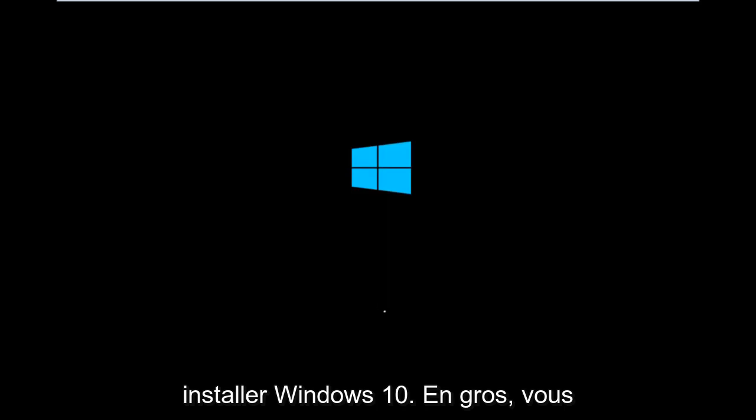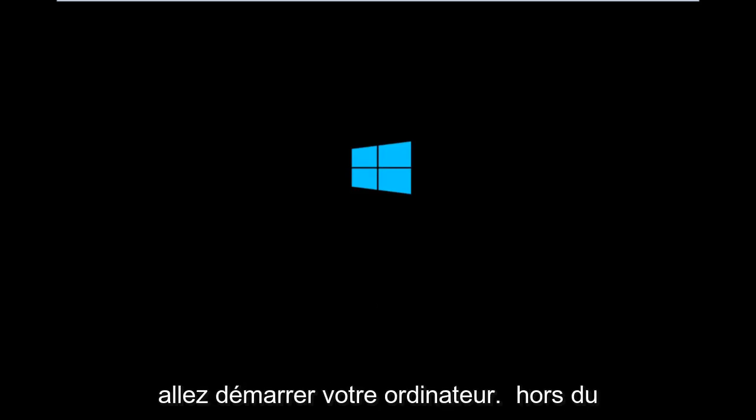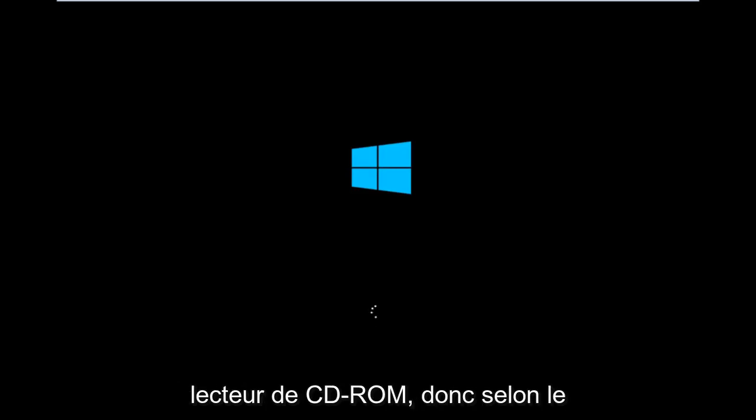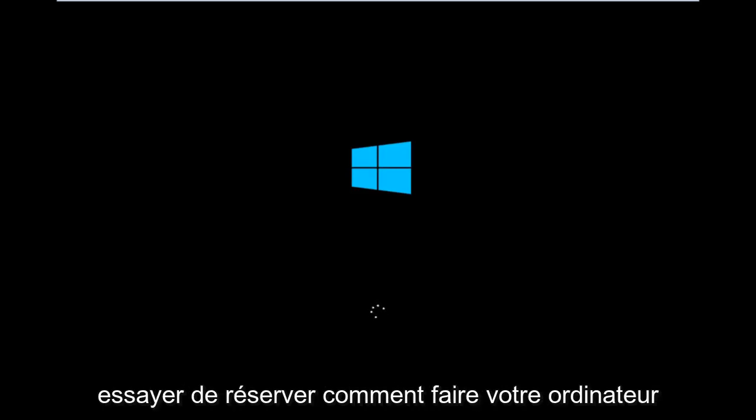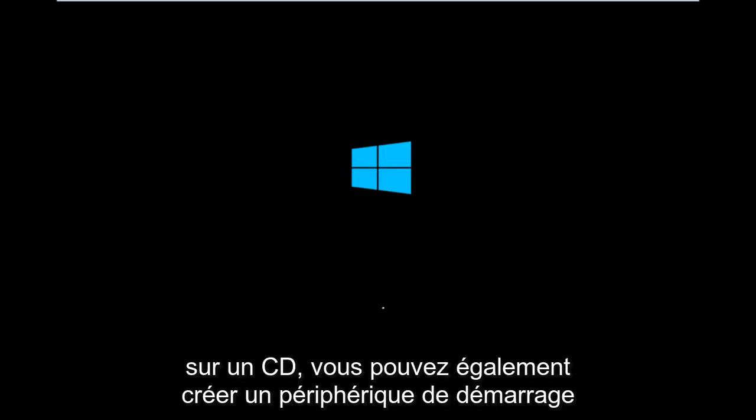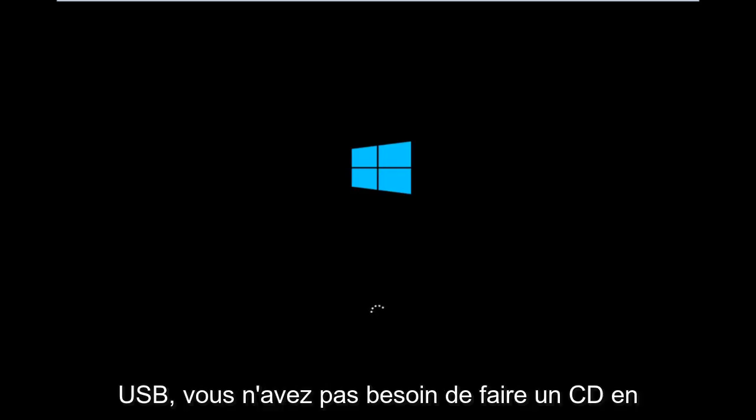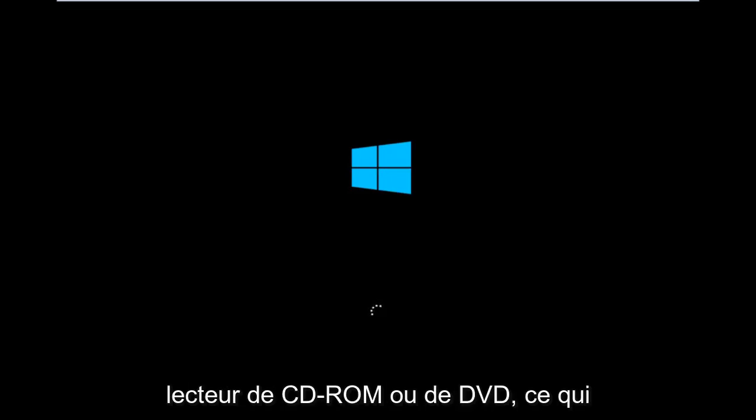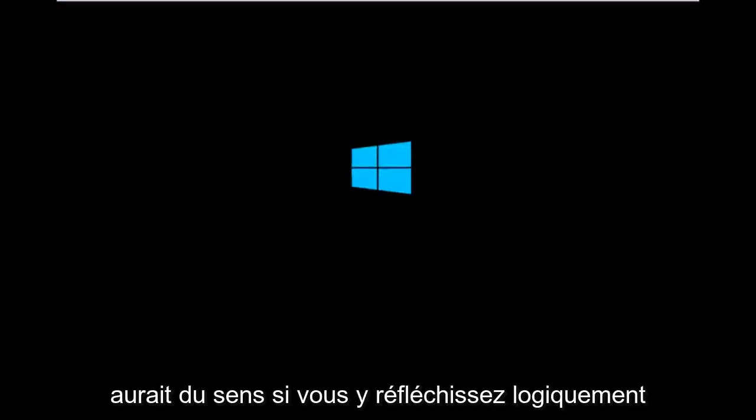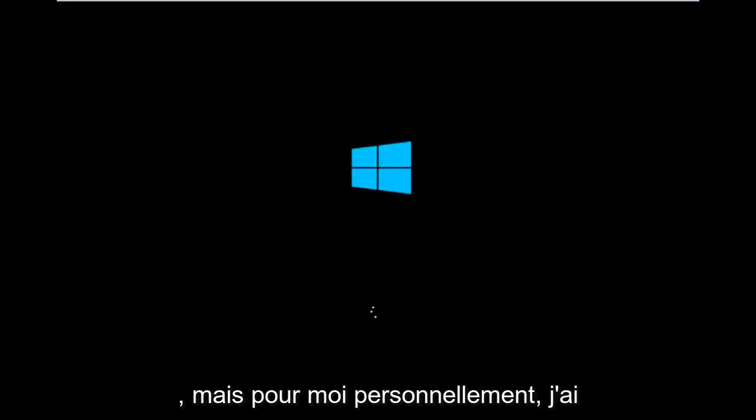Basically, you're going to be booting your computer off of the CD-ROM drive. Depending on your computer manufacturer, you're going to look up how to boot your computer to a CD. You could also create a USB boot device as well, especially if your computer does not have a CD-ROM or DVD drive in it.